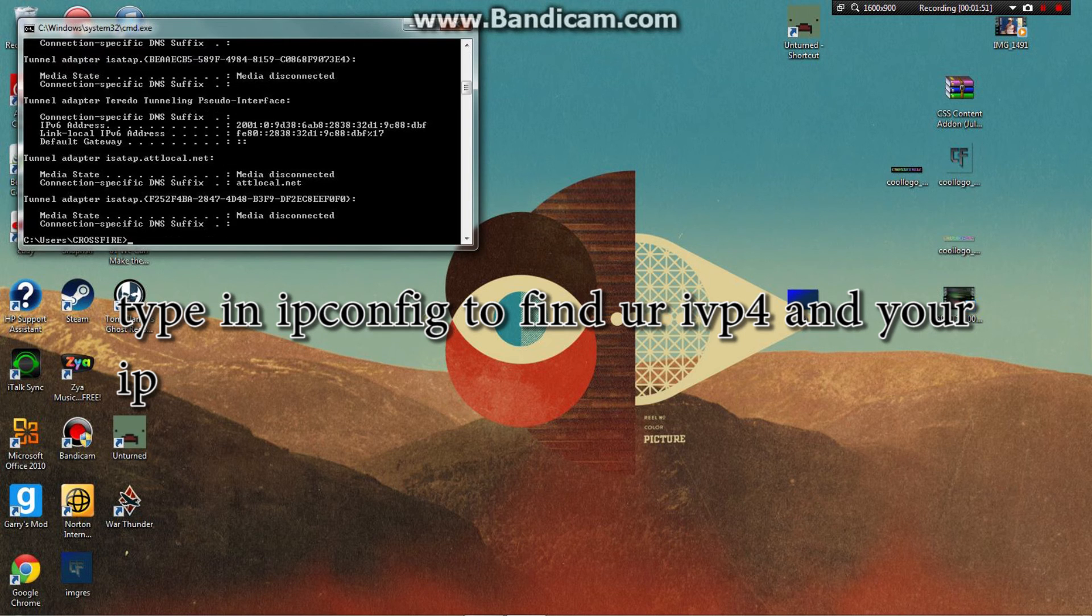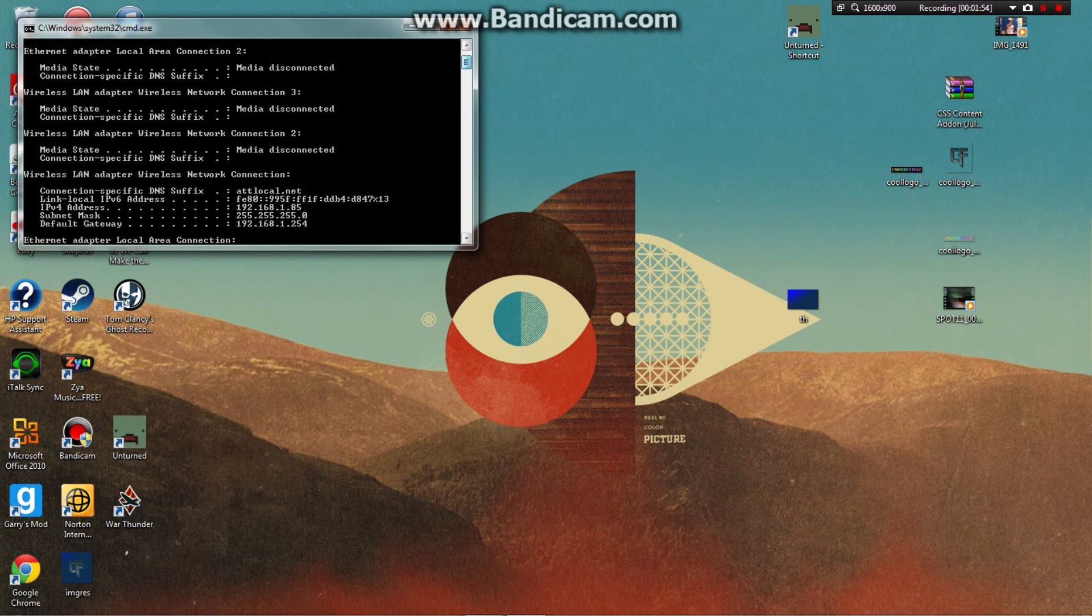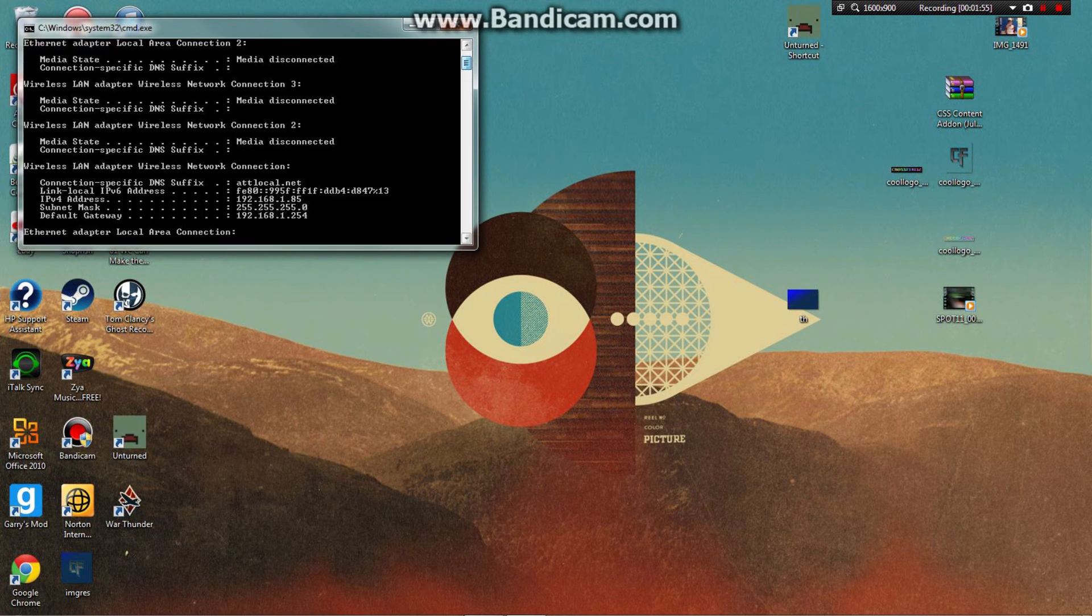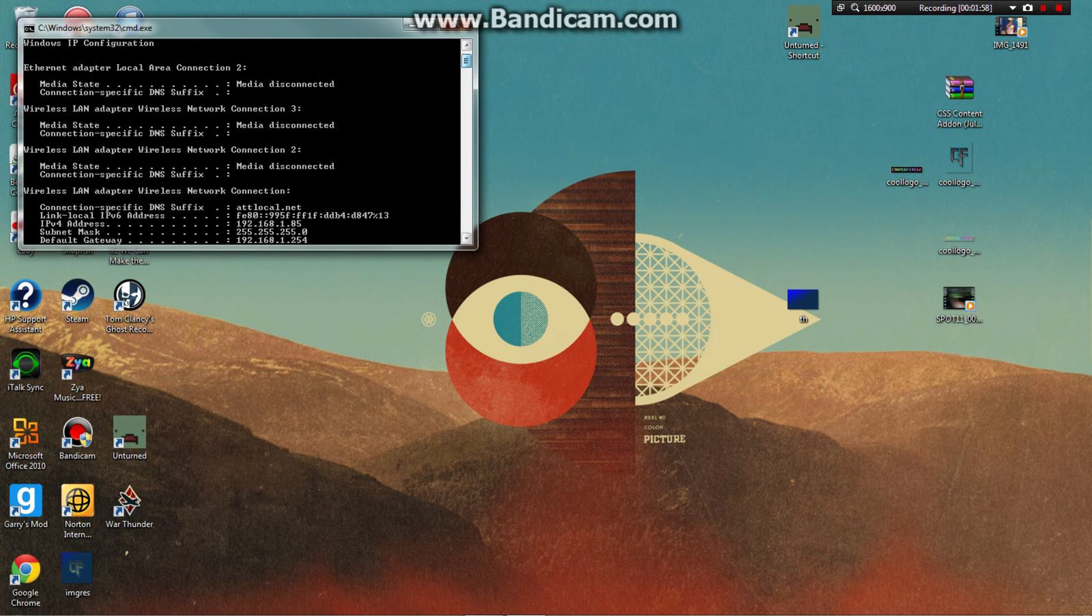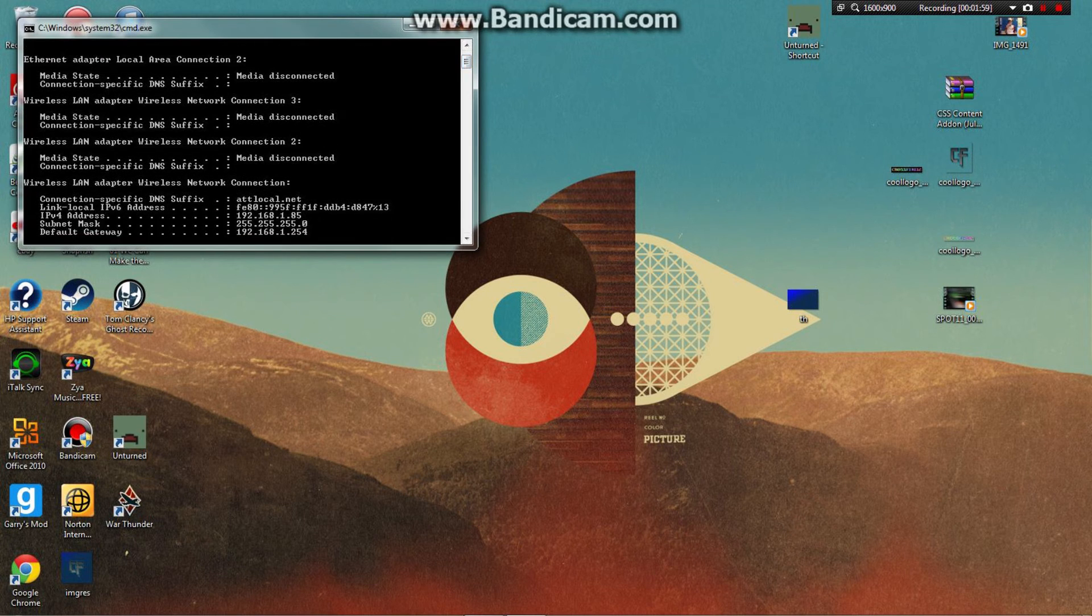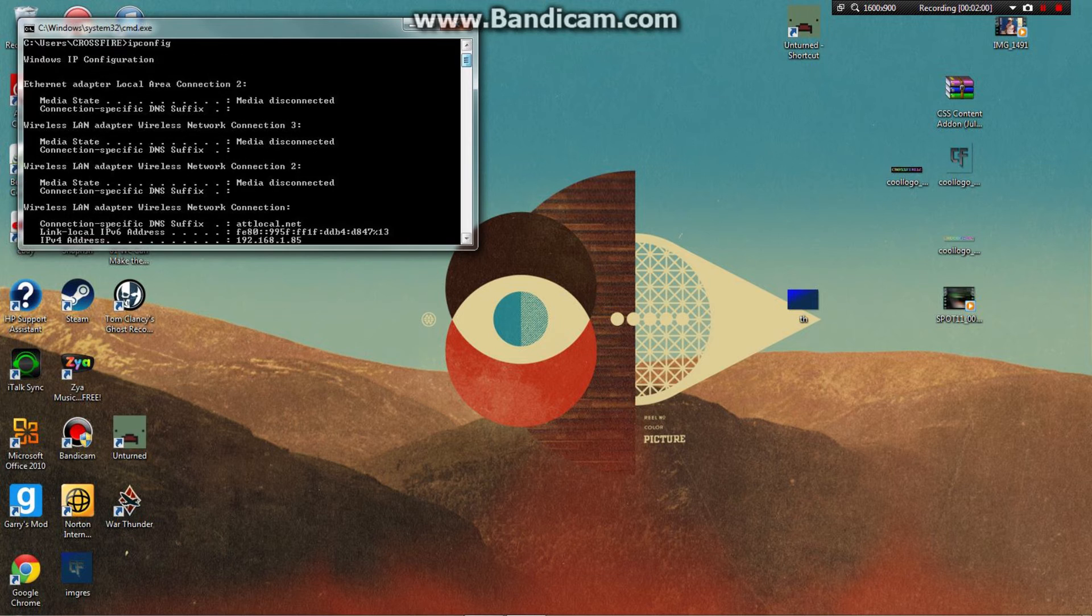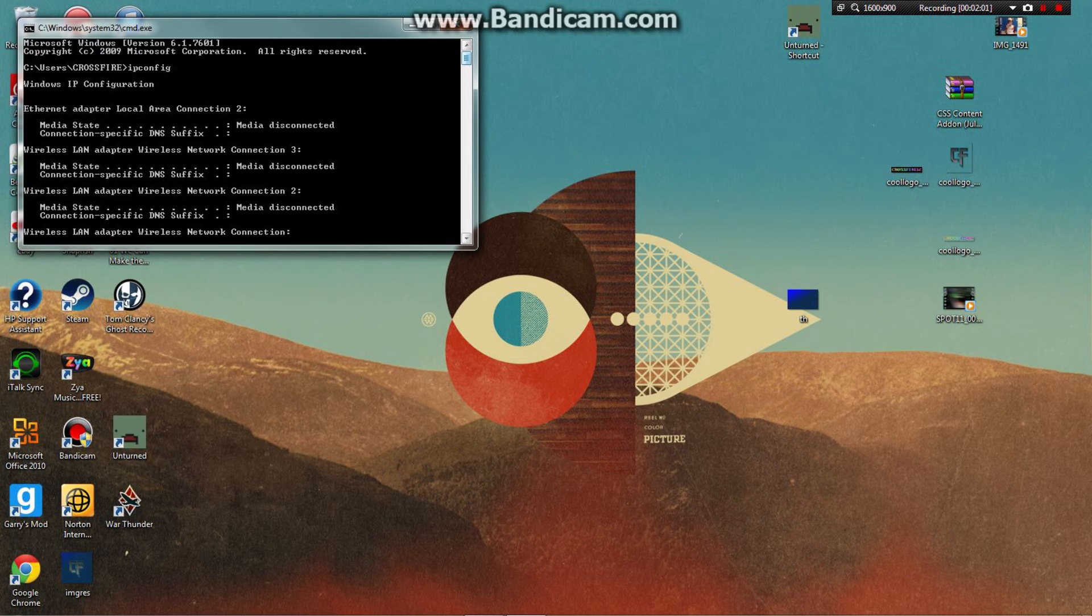When you do that, you want to go to your config settings and type in 'ipconfig' to find your IPv4 address. Your friends will use your default gateway to connect.